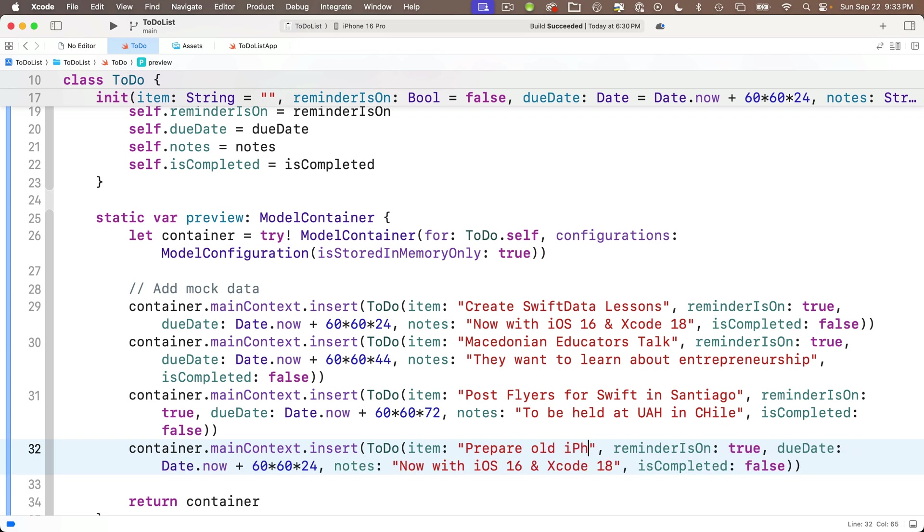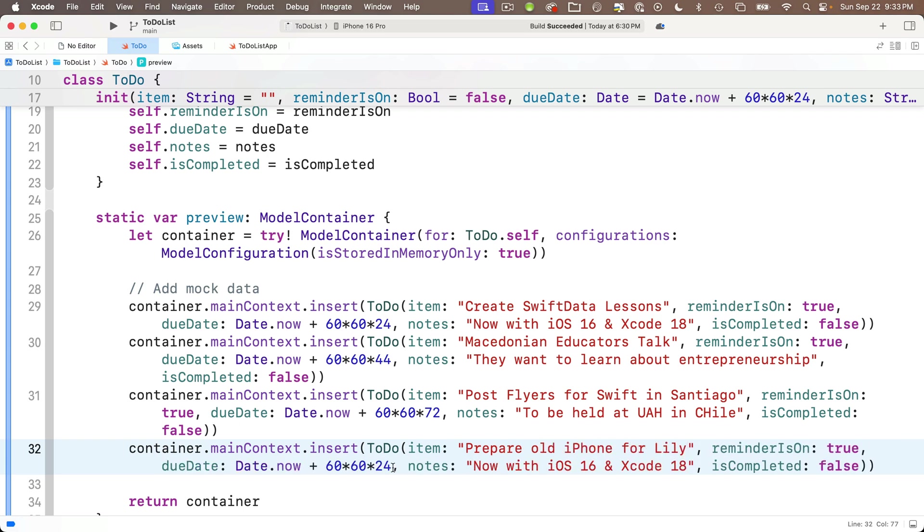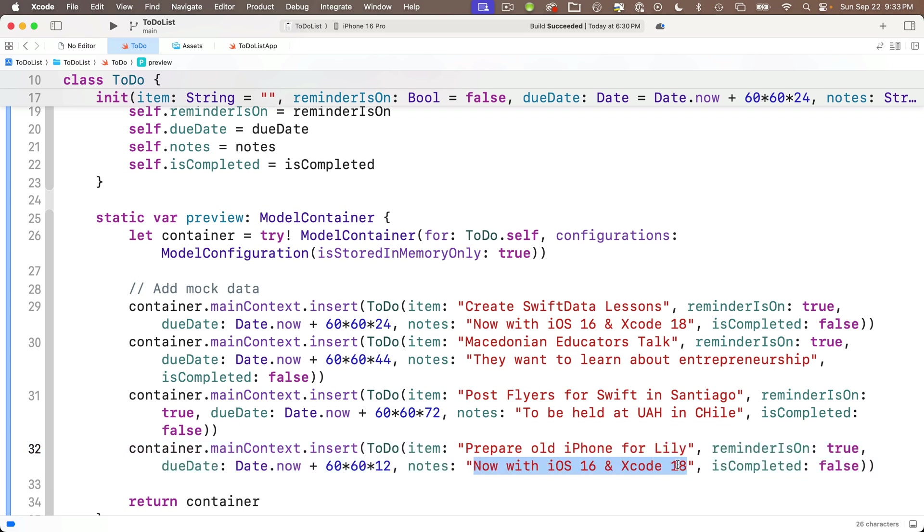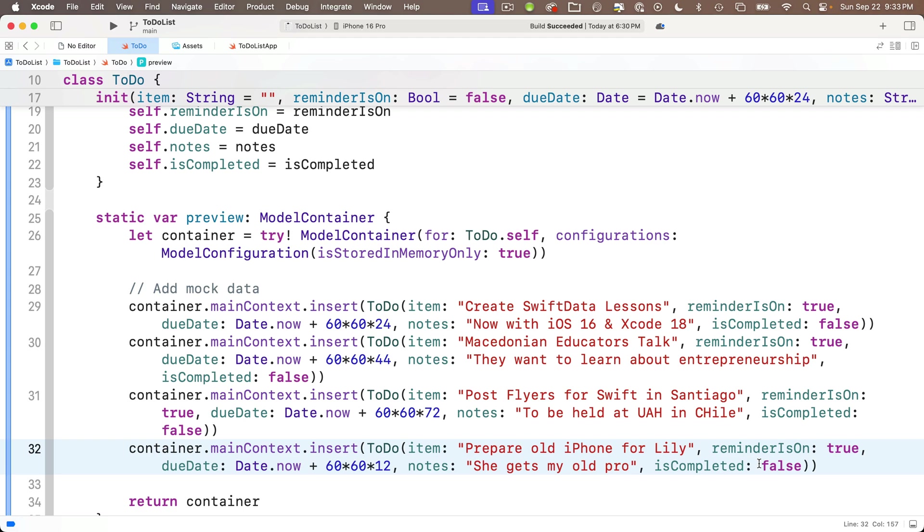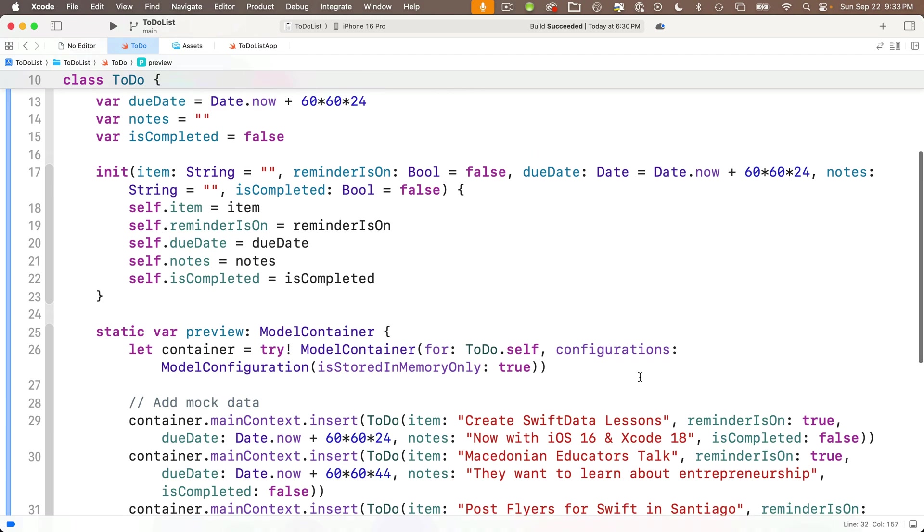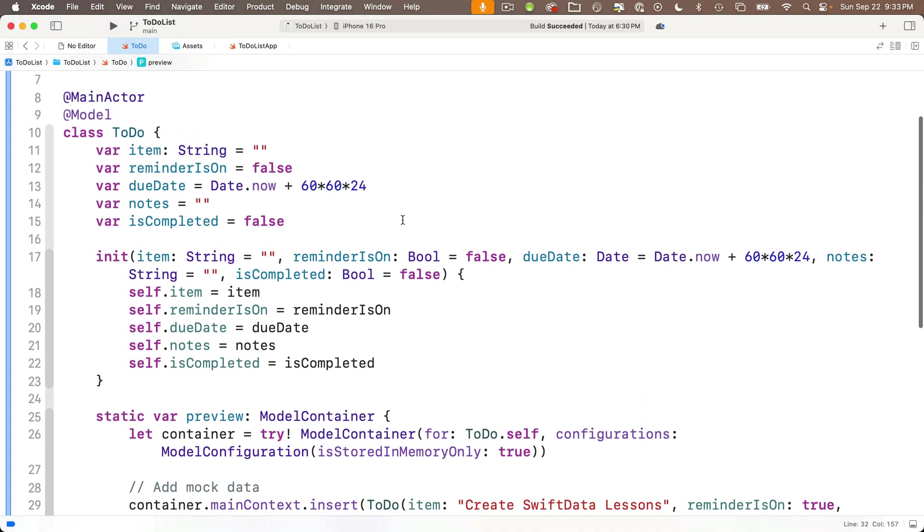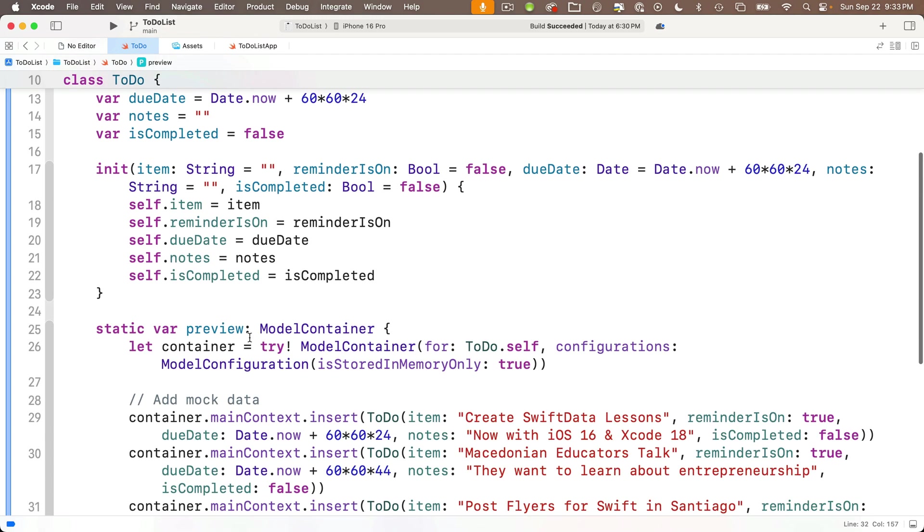I'm going to put in Montenegrin educators talk because I have to give a talk to Montenegrin educators this week. I'll change the due date here to 44 at the end. And the note is they want to learn about entrepreneurship. Then down below, I'll paste another copy and modify this data.